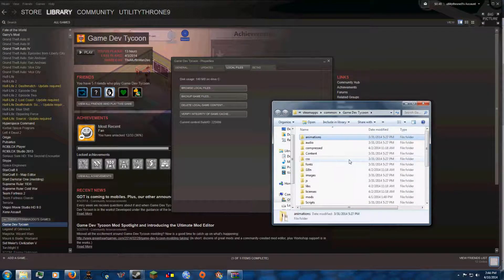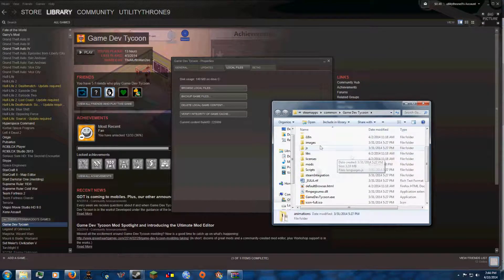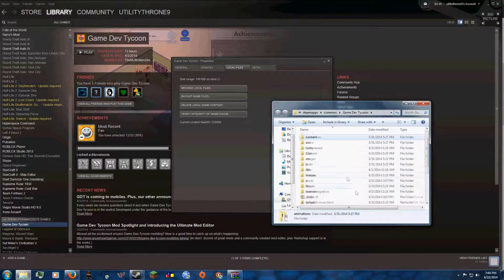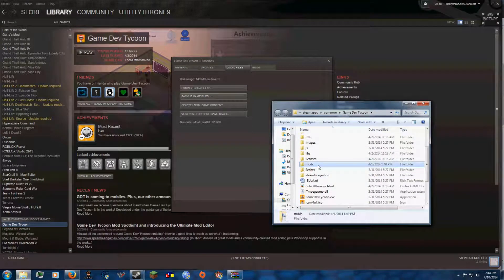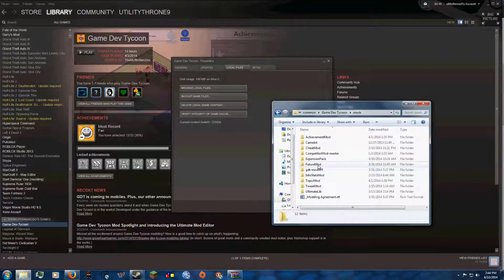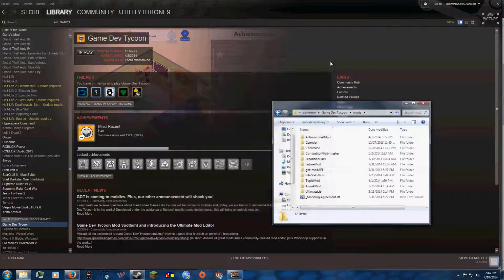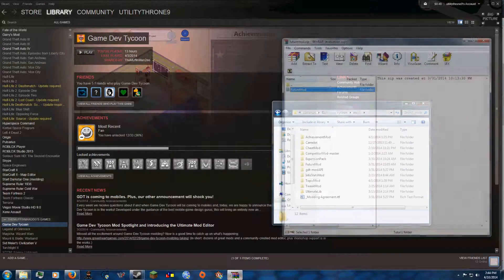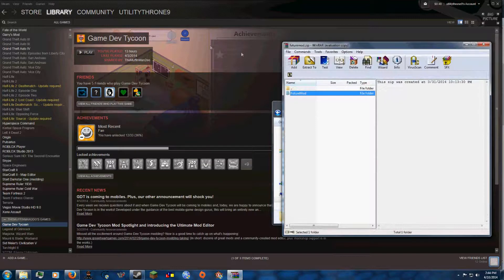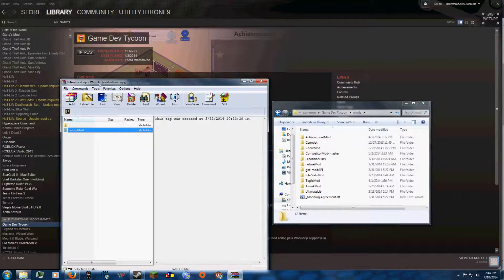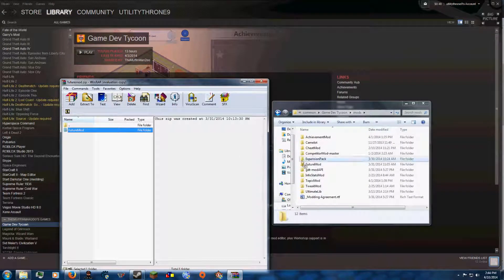Well, once you're inside the file folder, you can go to Mods. And I have a lot of mods right now, but all you do is drag the mod inside.